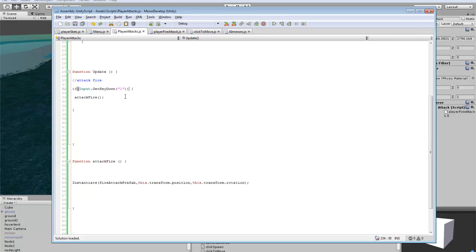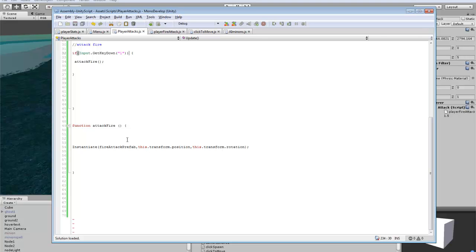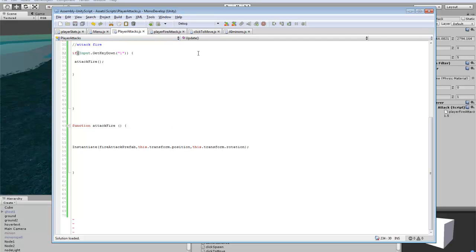I also added key down one to activate this script. It will instantiate the fire attack prefab we're making. It grabs this transform position and rotation. You'll drop this code onto the player so it grabs his coordinates and such. That's the basics for that.